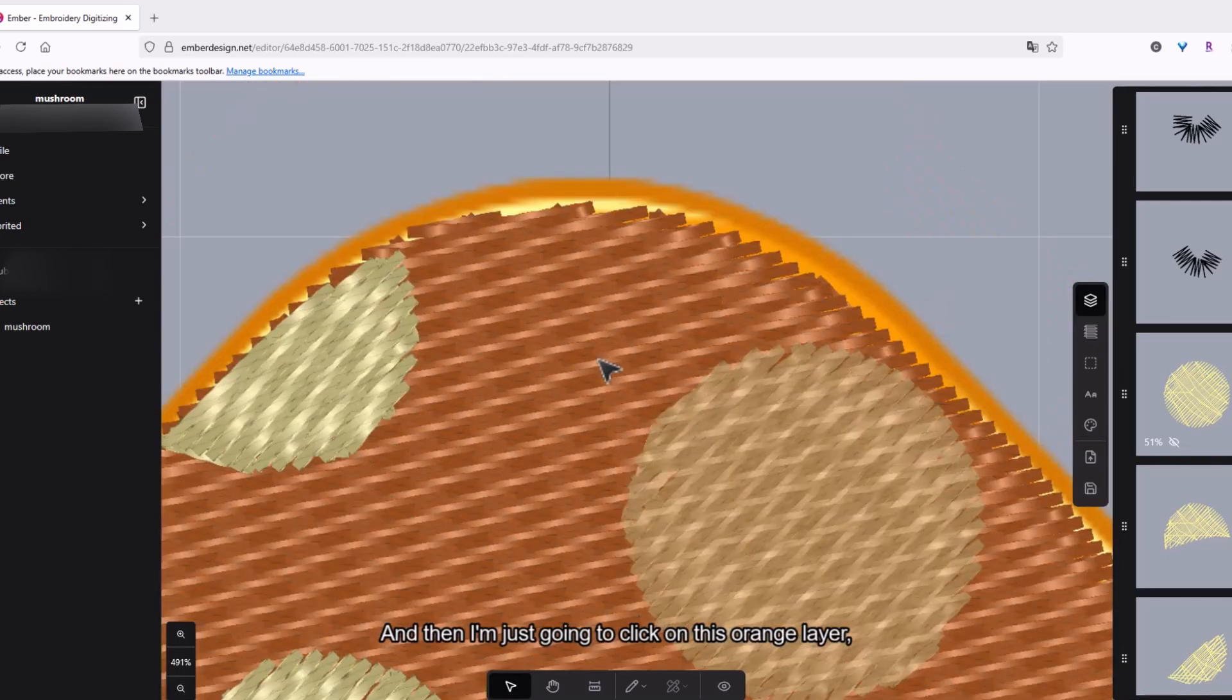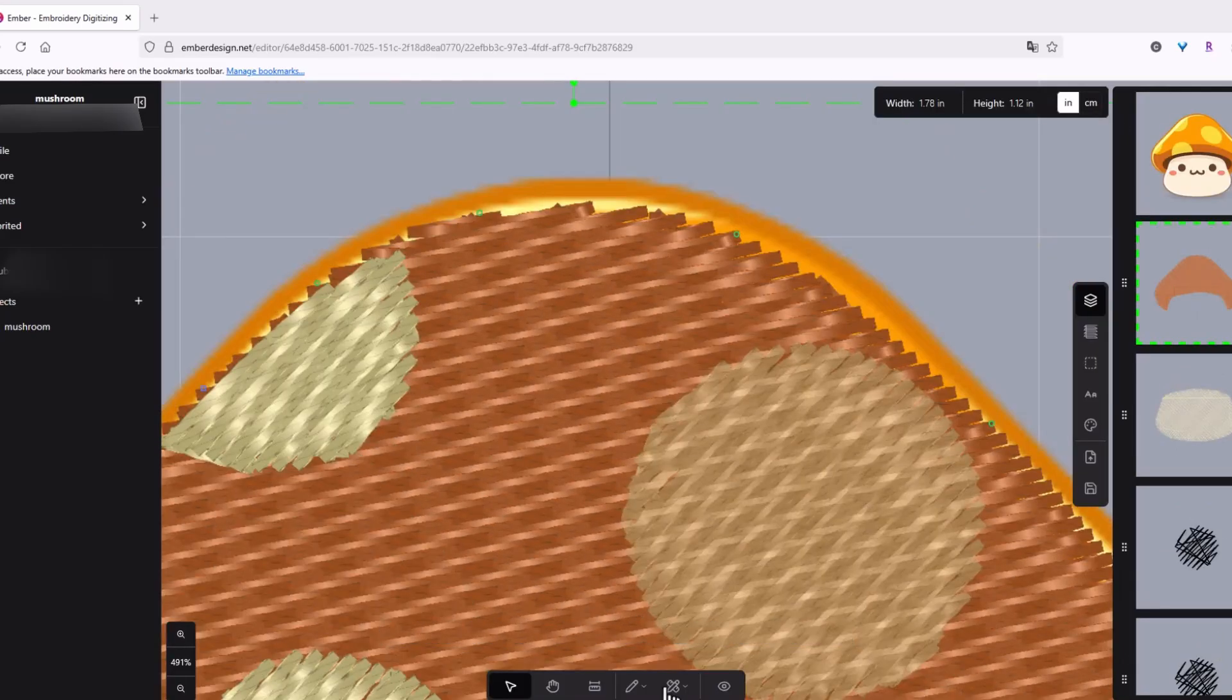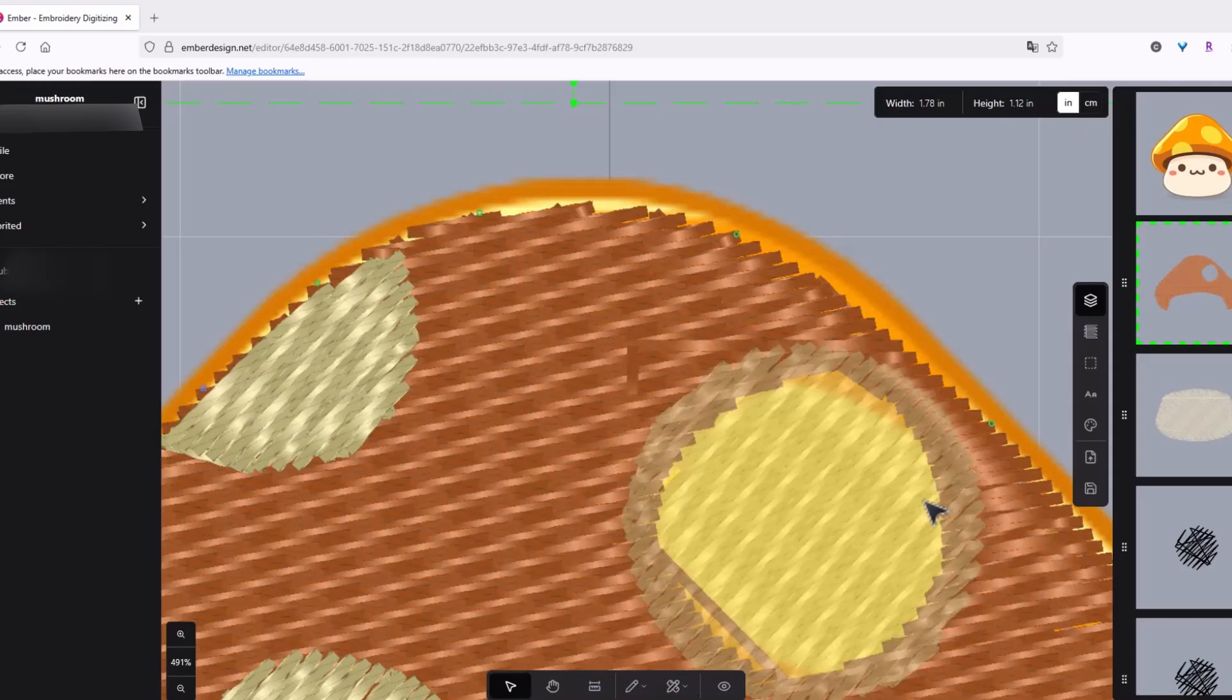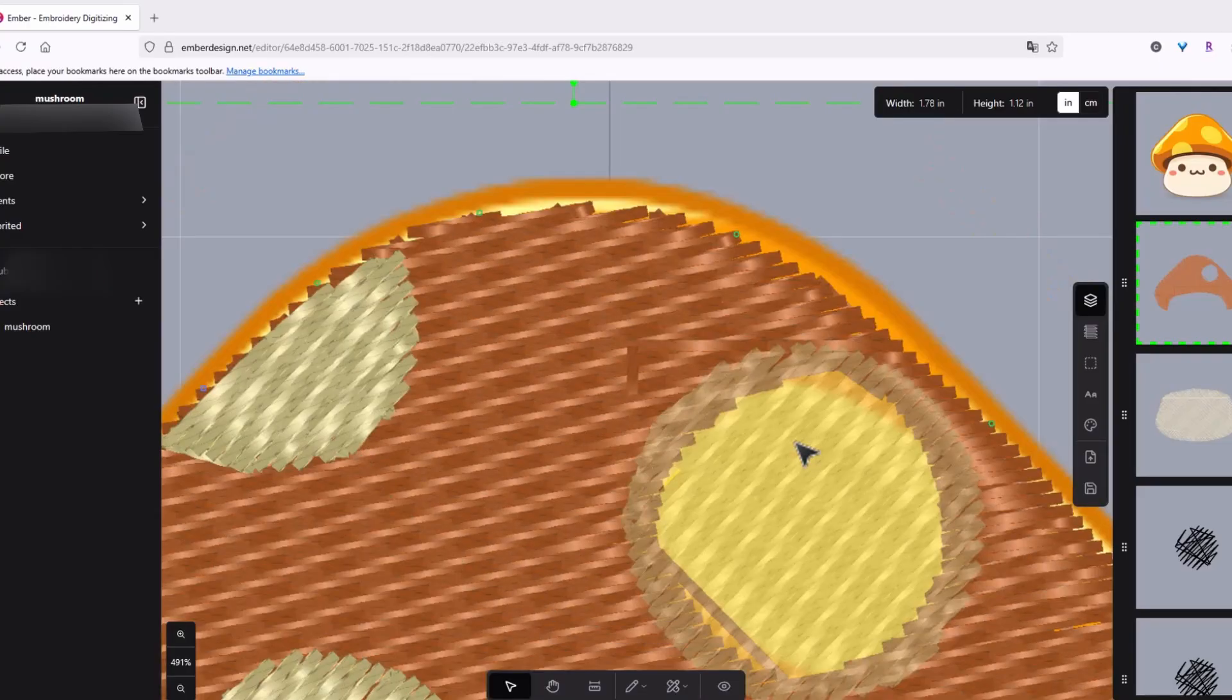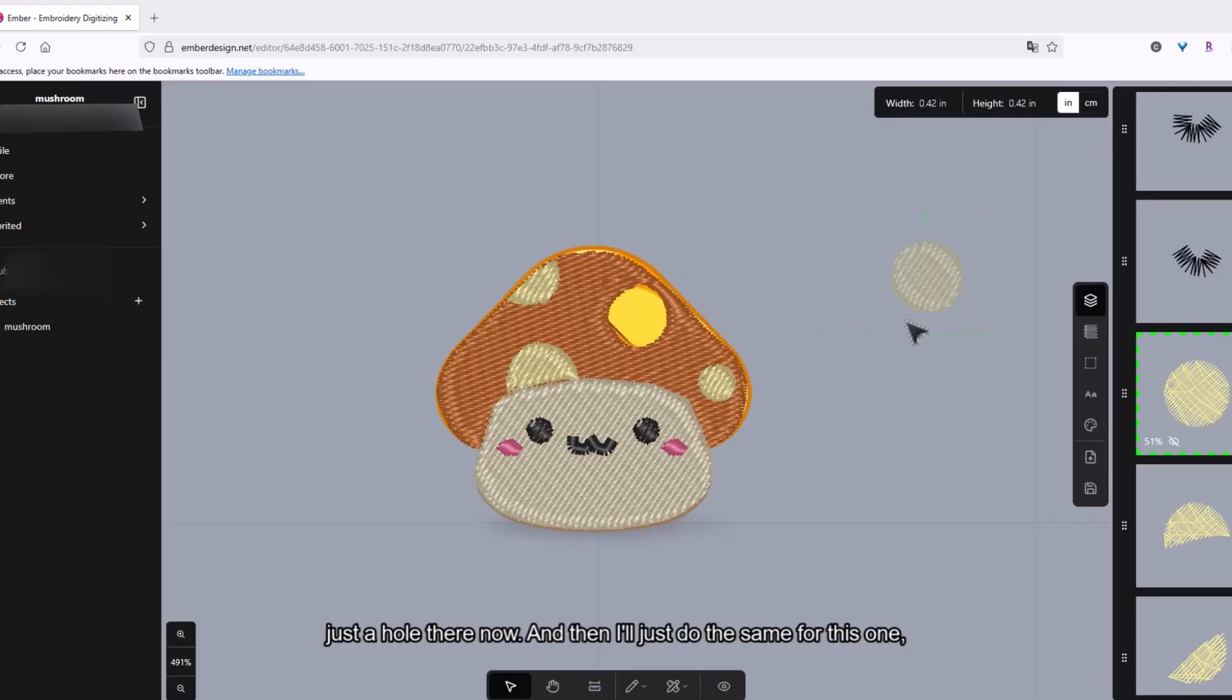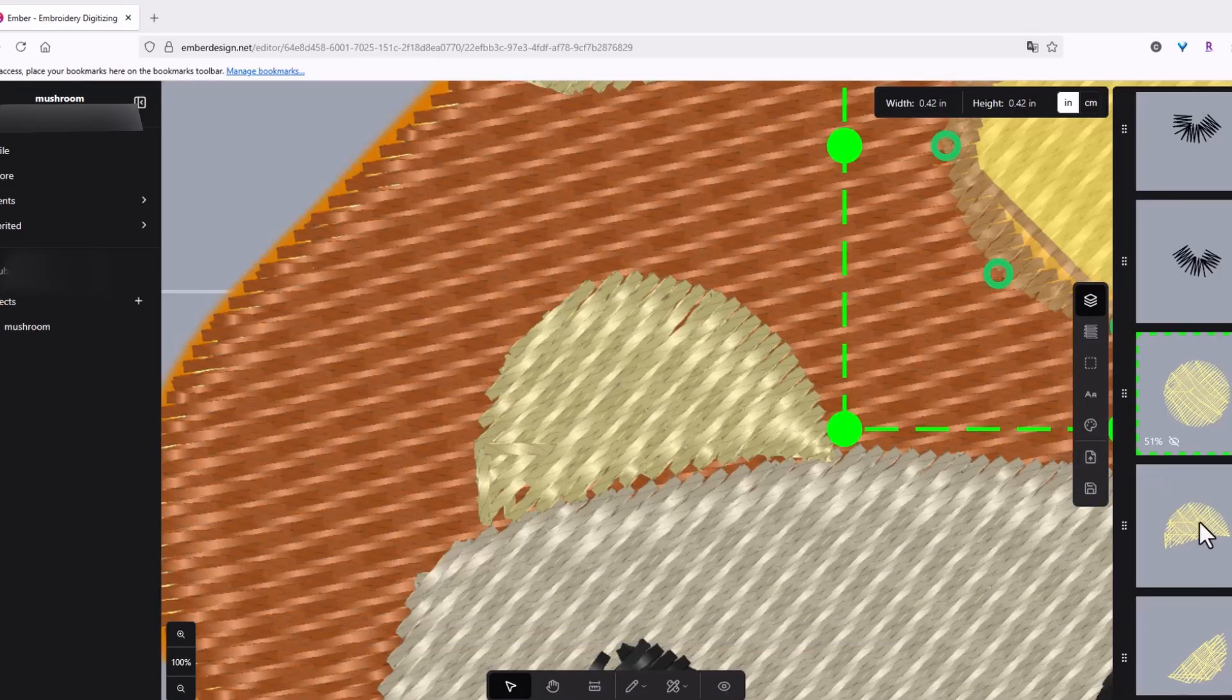So first I'll just make this more transparent. And then I'm just gonna click on this orange layer. Click here to edit and then cut holes. Okay so that's done and I'll show you how it looks. Yep so there's a hole there now. And then I'll just do the same for this one.